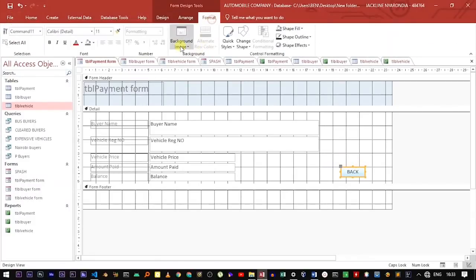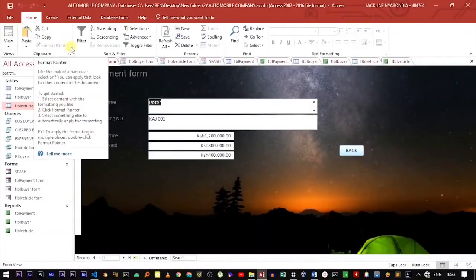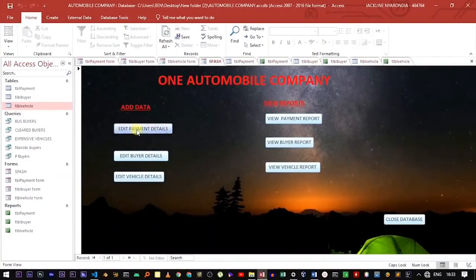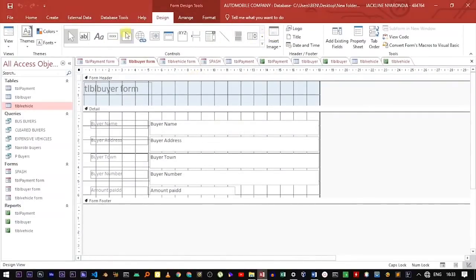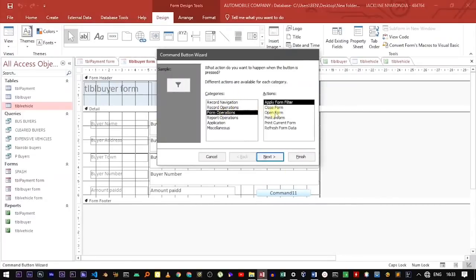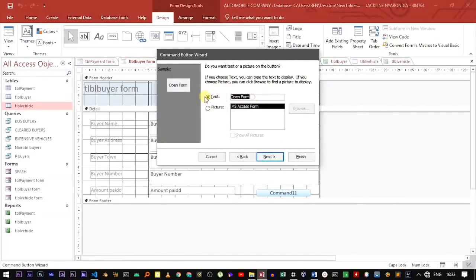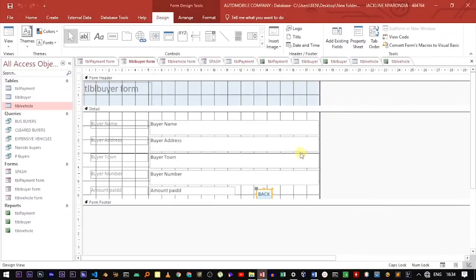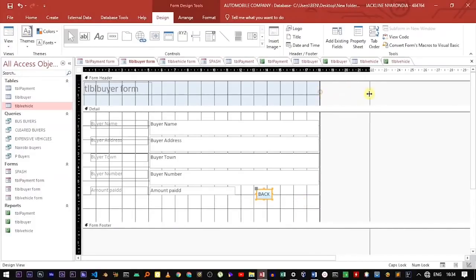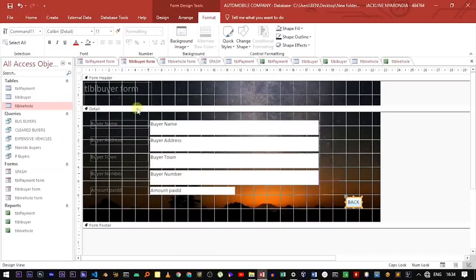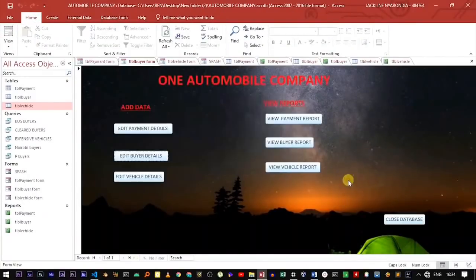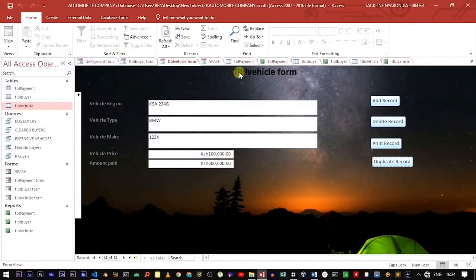Let's also add a background to the Payment form, then go back and test it — clicking Back takes me back to the splash screen. Now let's also do the same for the Buyer form: go to Design View, add a button, use Form Operation, Open Form, select the Splash form, name it "Back," then Finish. You can also adjust the size of your form and add a background image to make it more presentable.